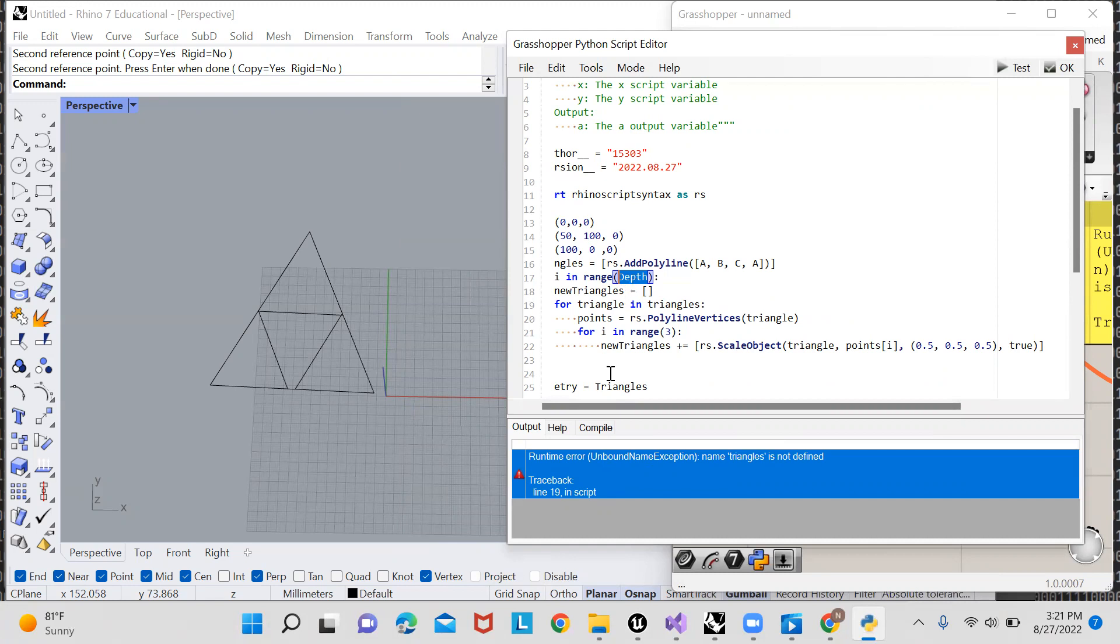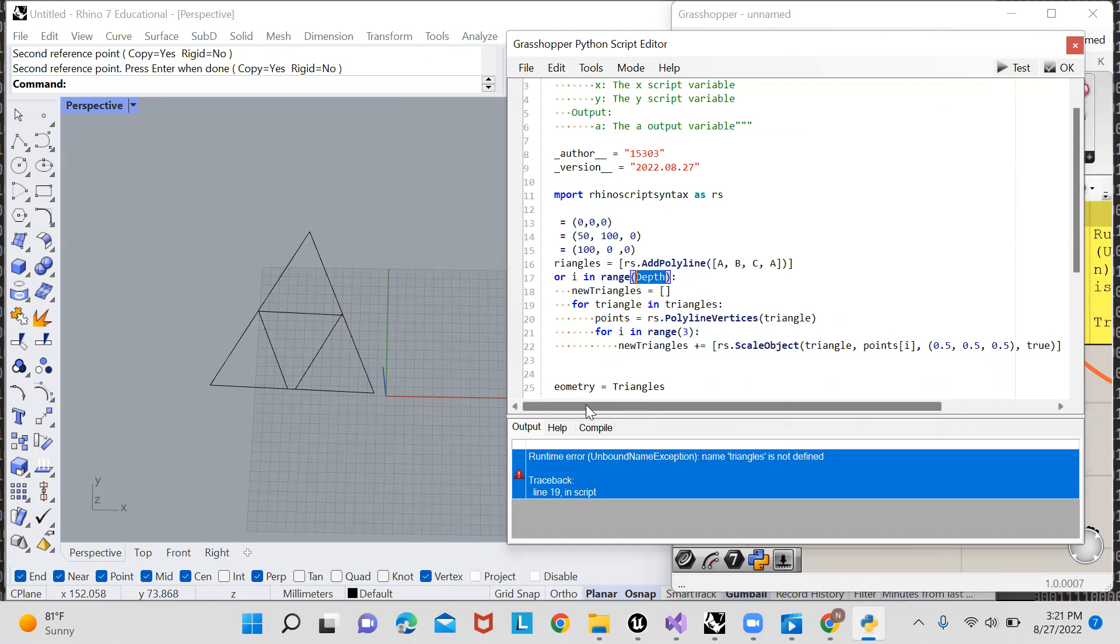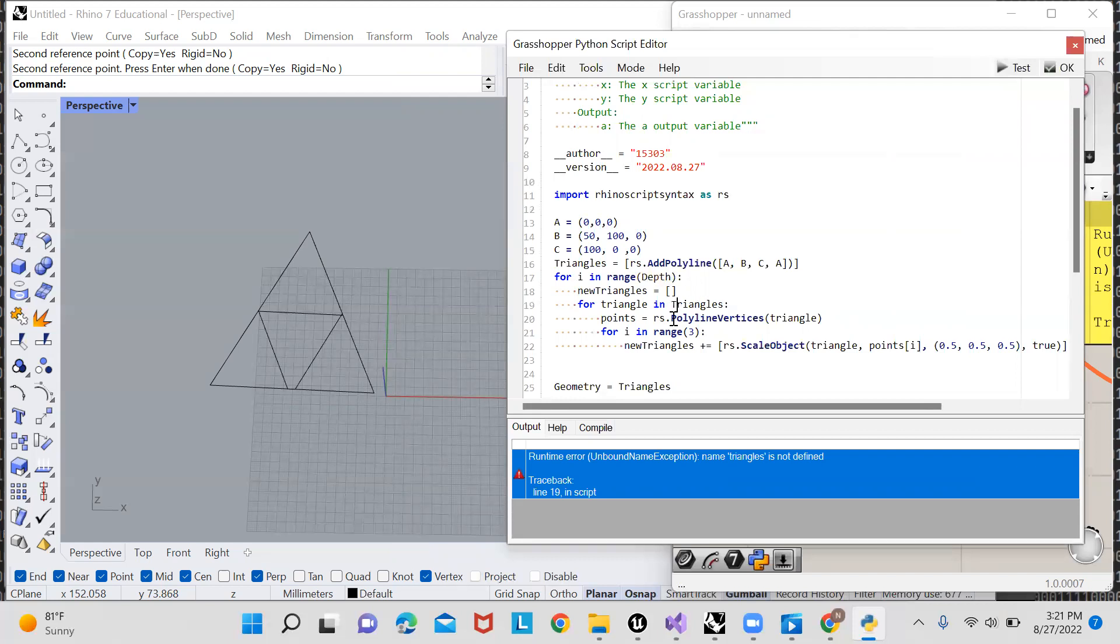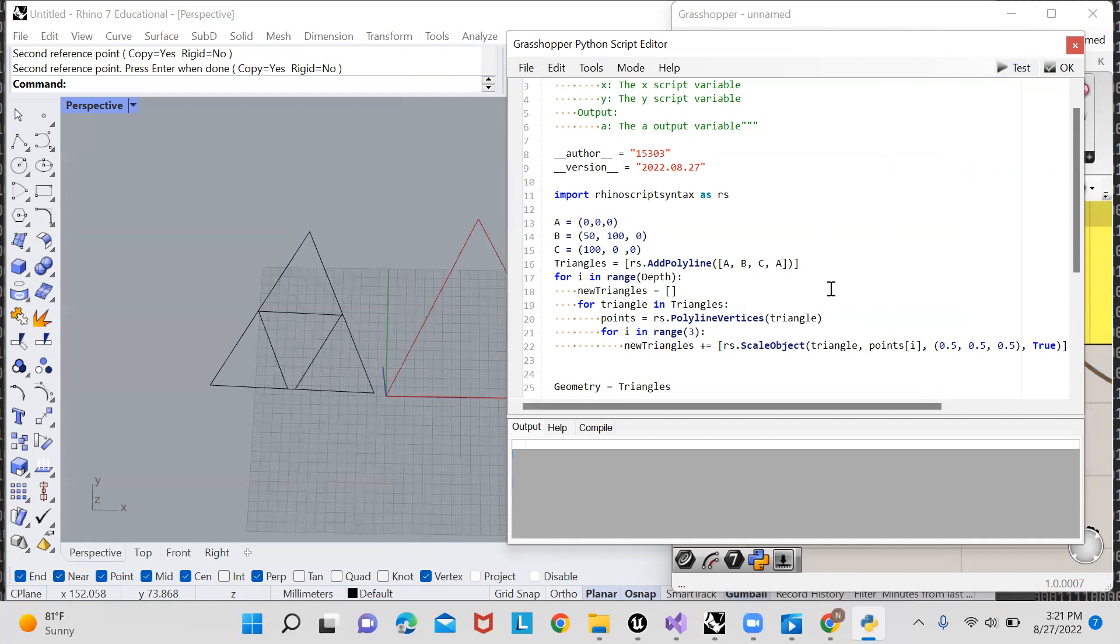But I have another error on line 19: triangles is not defined for triangle in triangles. That would be because I'm terrible at spelling, triangles needs to be capitalized. Let's test it now. Name true not found, true needs to be capitalized in Python. All right, and everything worked.